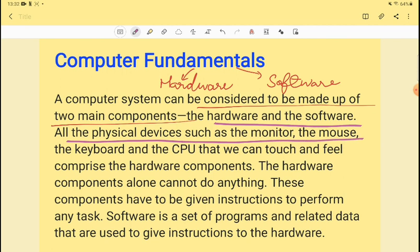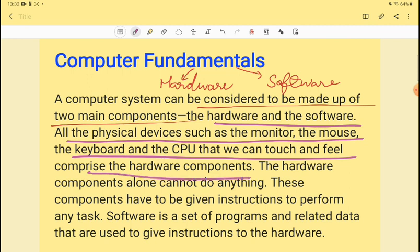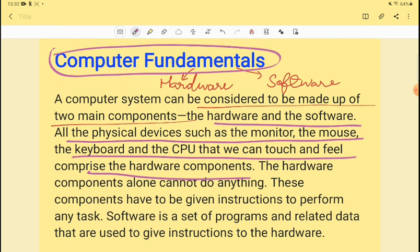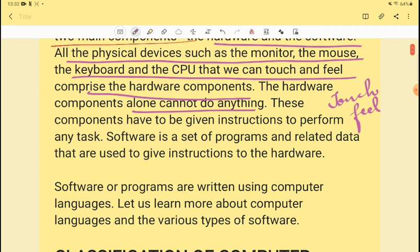All the physical devices like computer, mouse, keyboard, and CPU which we can touch or feel — these are what we call hardware. Hardware components alone cannot do anything on their own. If you have hardware but don't have software, there is a specific problem.